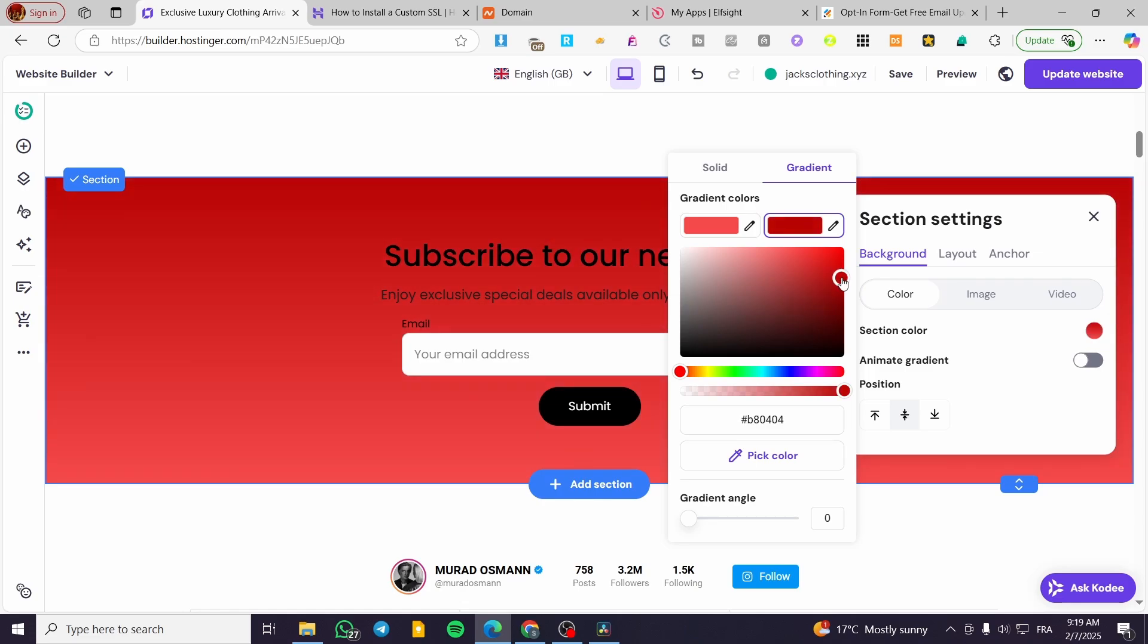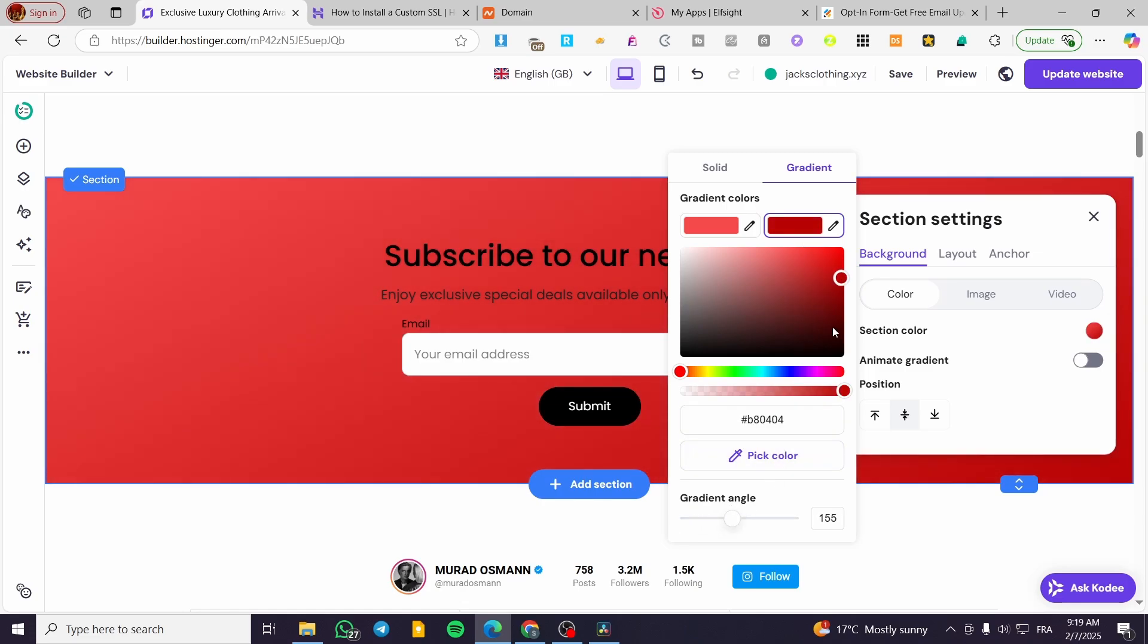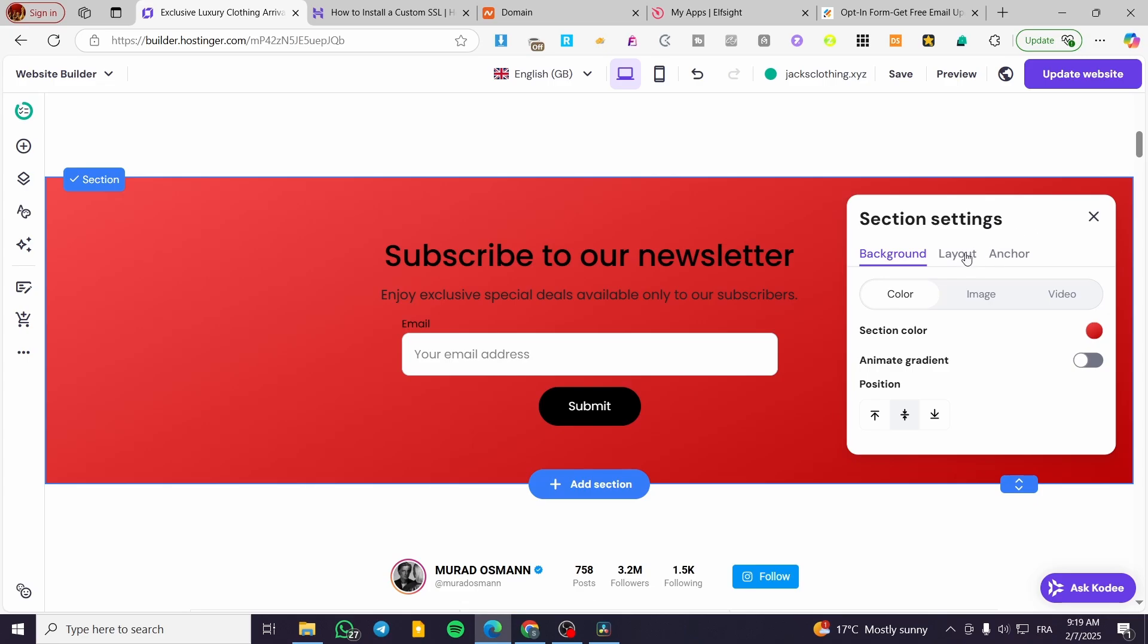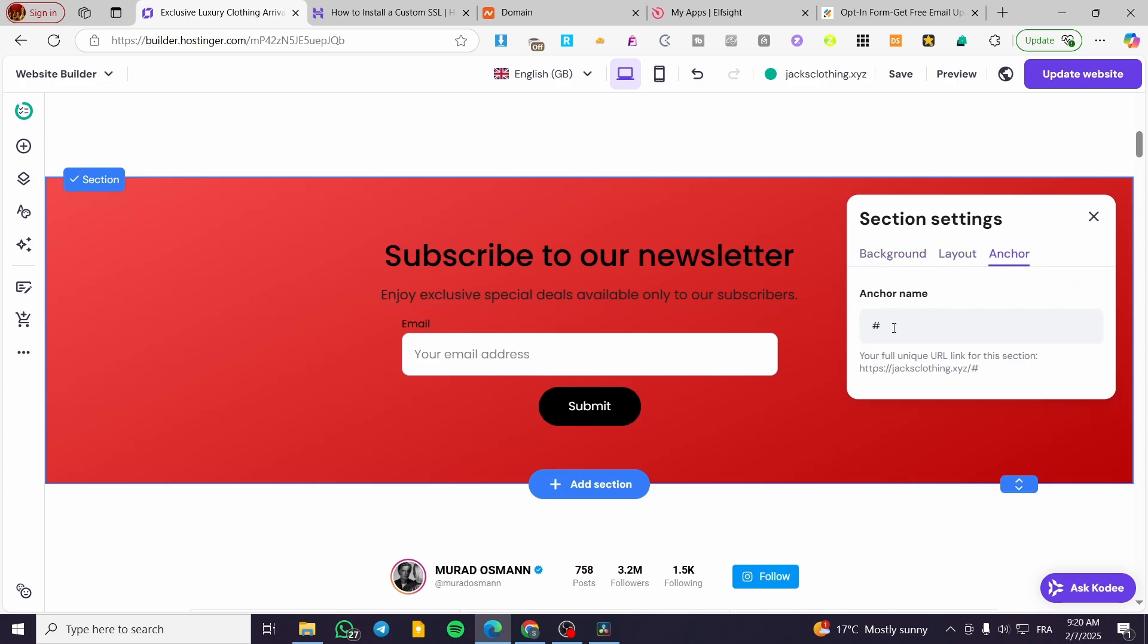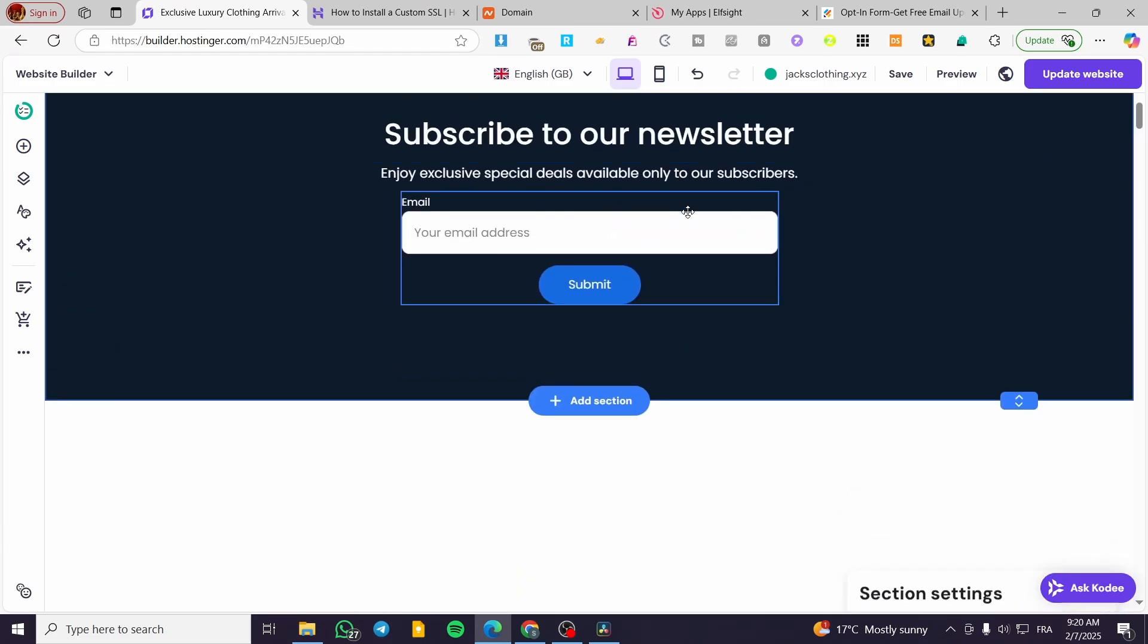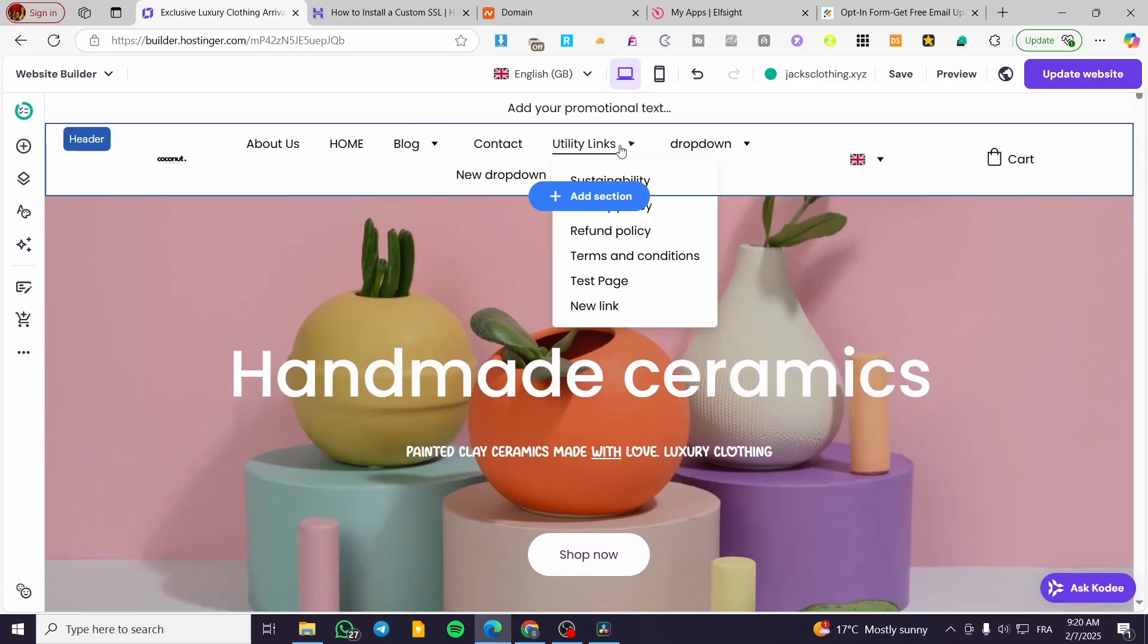You can customize the gradient as you prefer. We also have layout options and an anchor setting if you want to link this section to a specific menu item.